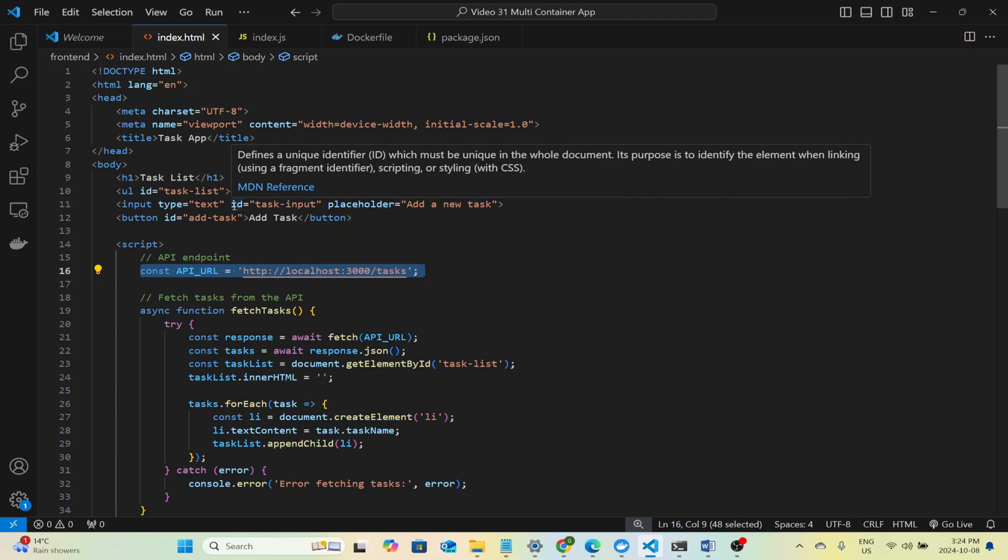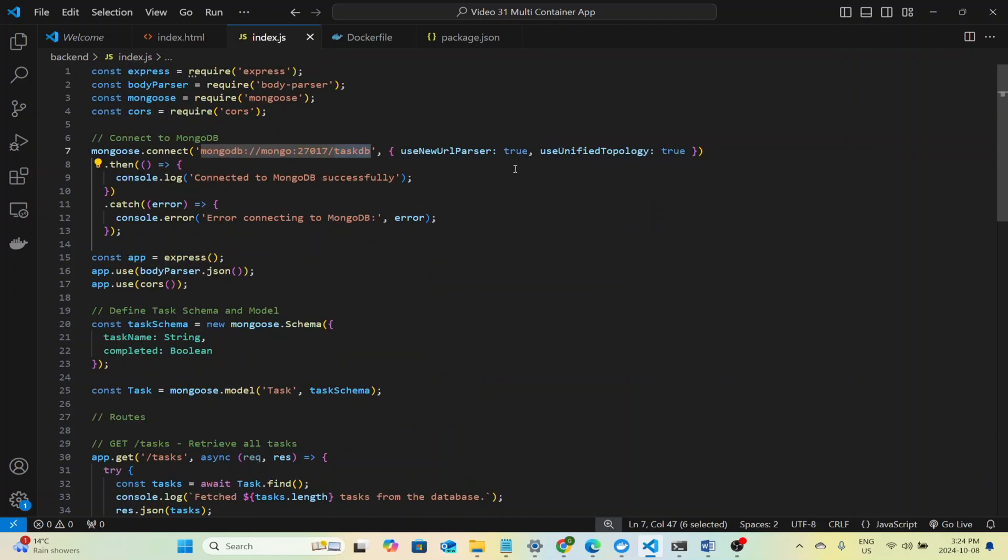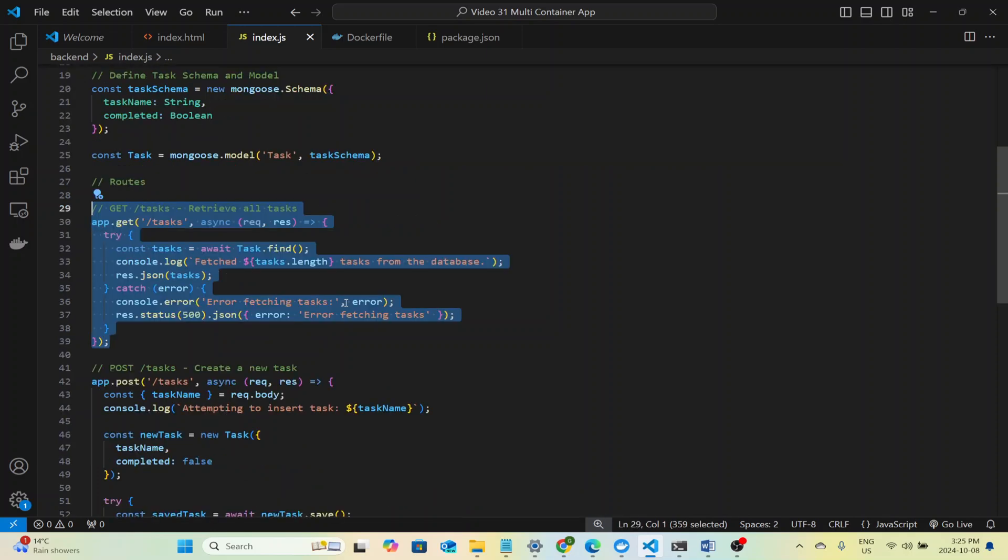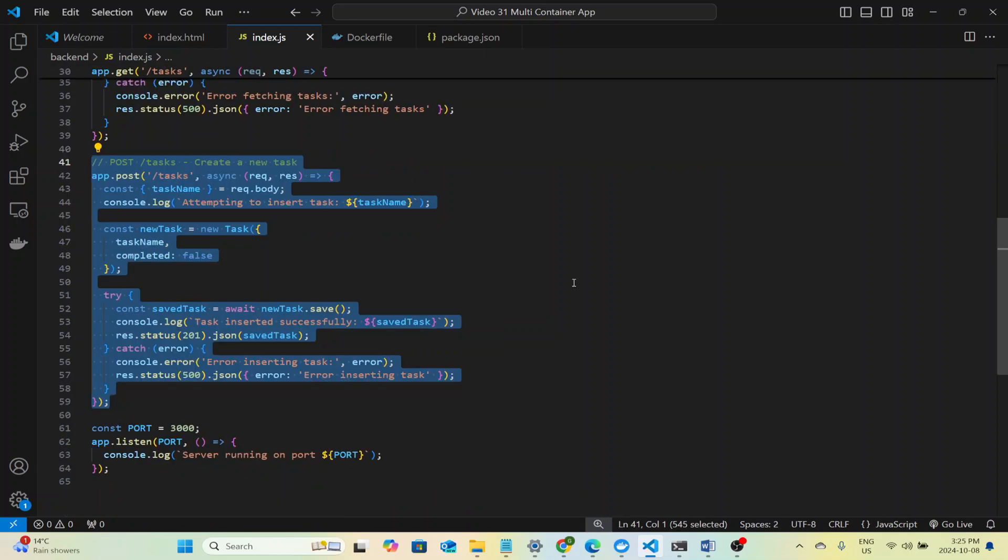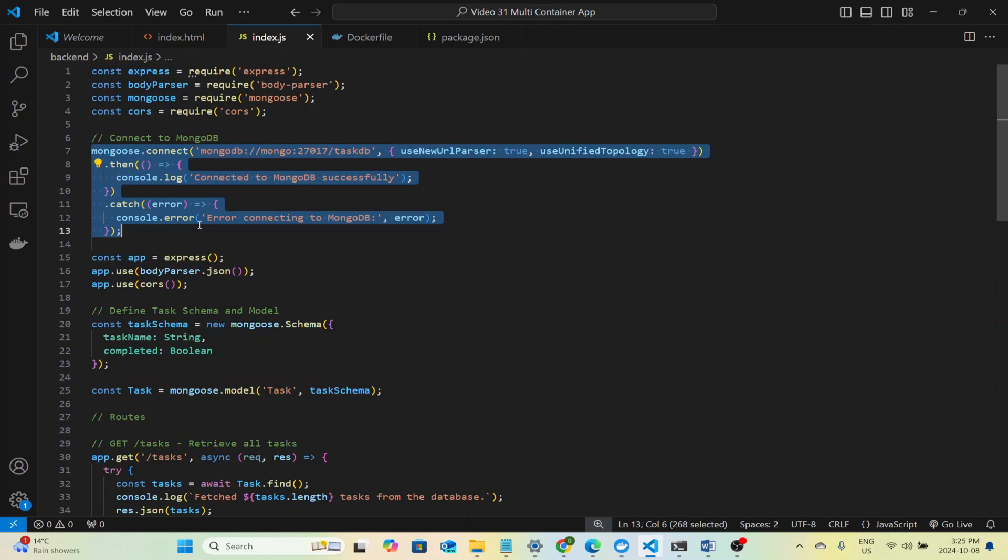On the backend, we have a couple important parts to highlight. First, our Express.js server defines the necessary API routes, like GET for fetching tasks and POST for adding new tasks. These endpoints handle the requests from the frontend. Then there's the line where we use Mongoose to connect to our MongoDB database. This connection allows the backend to query the MongoDB database for task data and insert new tasks into the database. Mongoose makes it simple to model and interact with MongoDB documents directly through our code.